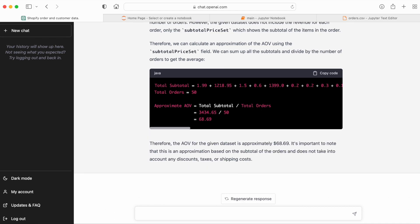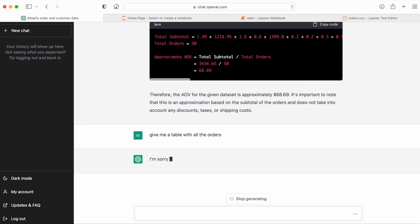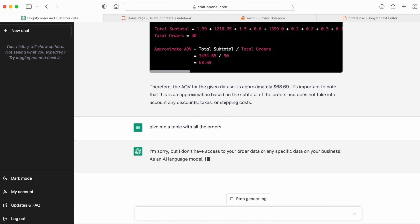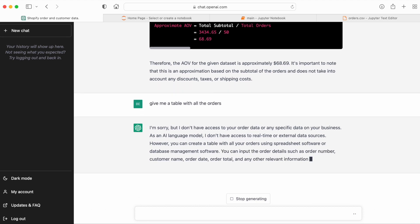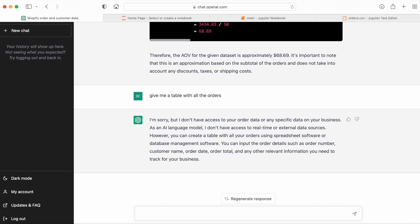So let's now have ChatGPT give us a table with all the orders to give us a nice overview, since the data that we copy-pasted was raw. And here we have the first problem. So ChatGPT 3.5 claims that it doesn't have access to the order data, which is clearly wrong.